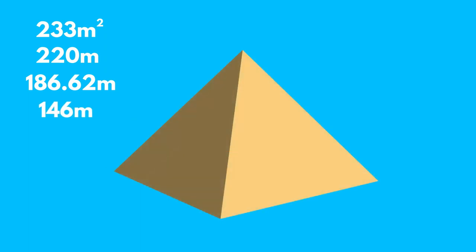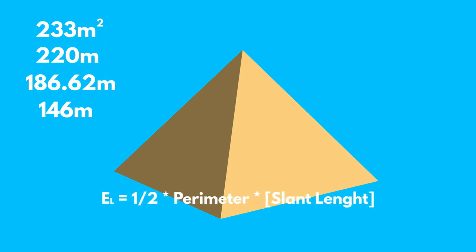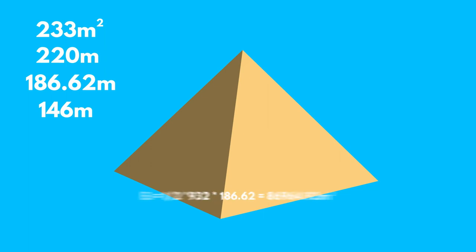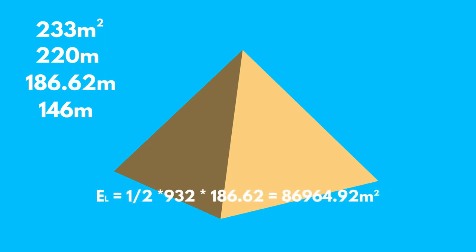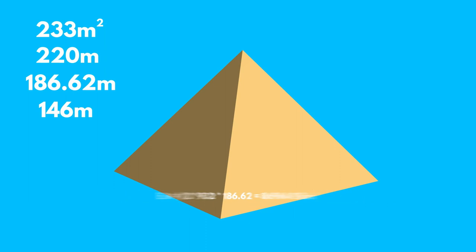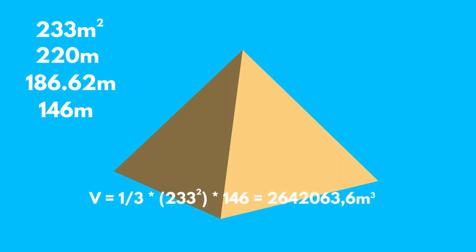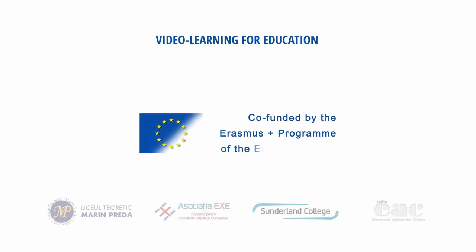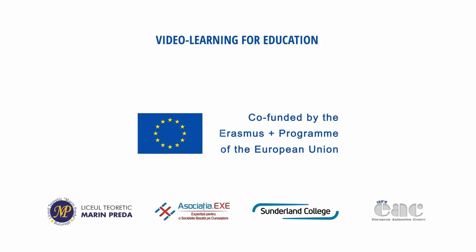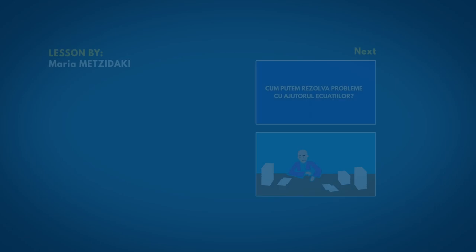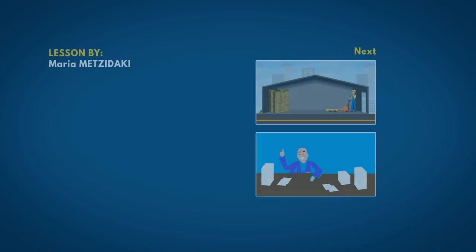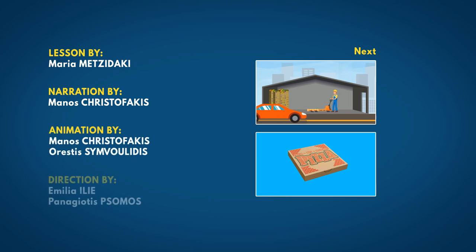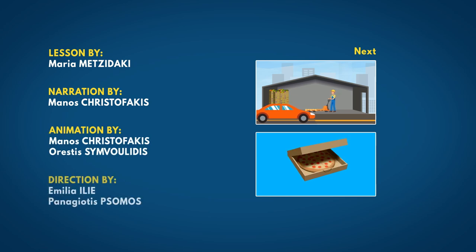The area of the lateral surface is calculated by the formula. Let's calculate now the volume of the pyramid. The volume of the pyramid is calculated by the formula. Thank you.